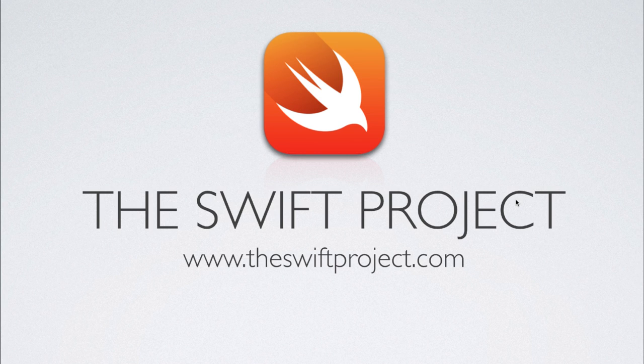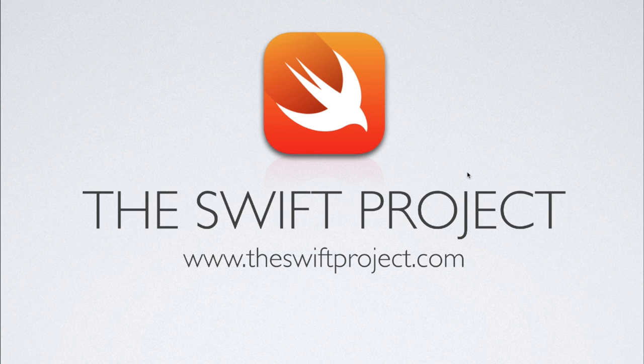Swift replaces Objective-C, which was Apple's industry standard programming language for iOS and OSX for almost 30 years. In this tutorial we'll be creating a basic Hello World application for Swift as well as taking a look at Xcode 6's new features as well as iOS 8's new features.